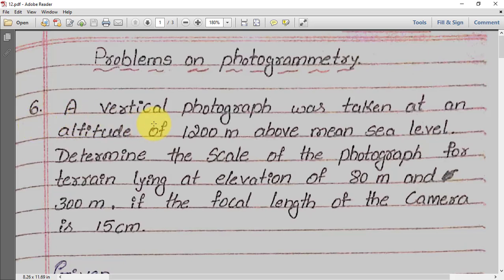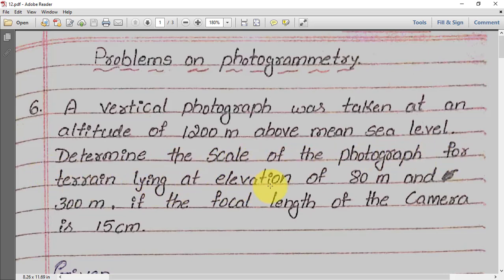A vertical photograph was taken at an altitude of 1200 meters above mean sea level. Determine the scale of the photograph for terrain lying at an elevation of 80 meters and 300 meters, if the focal length of the camera is 15 centimeters.